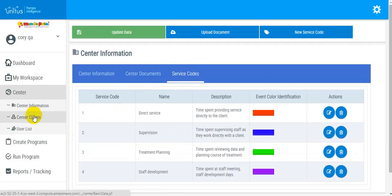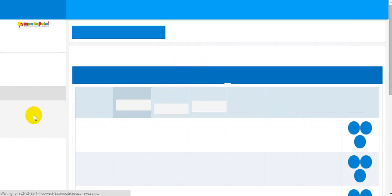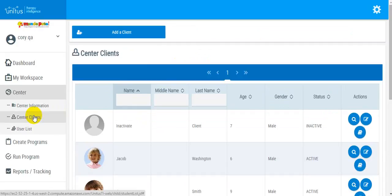Under Center Clients, you are able to view, update, add, and remove clients from your center. You can also upload client-specific documents to each client's account.